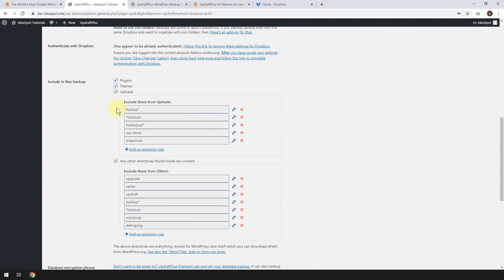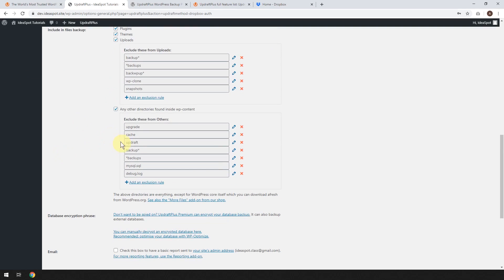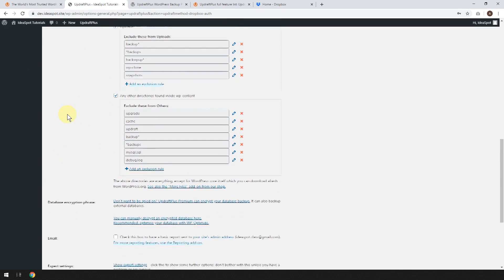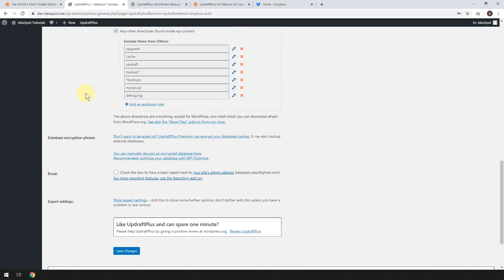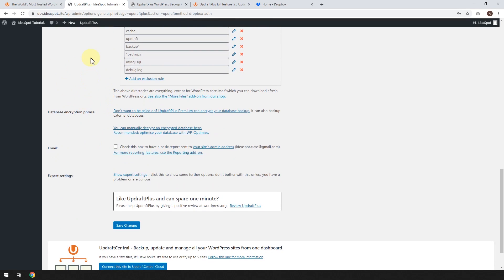You want to include all the files in your backup, plugins, themes, uploads, any directories found inside WP content. And basically leave this default is what I'm saying.